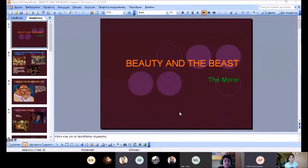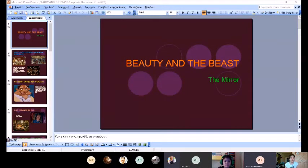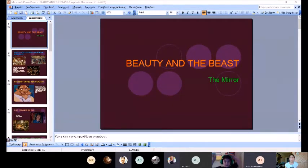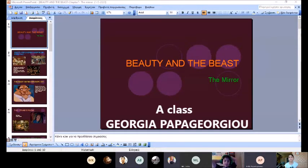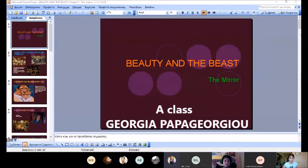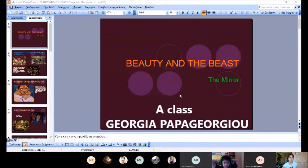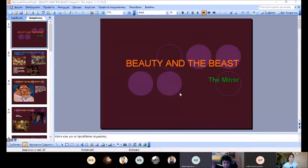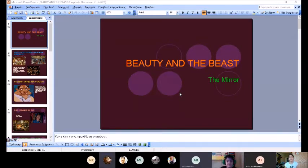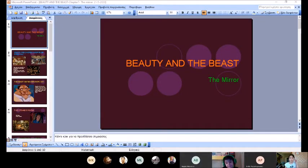I have done a PowerPoint for the seventh chapter of Beauty and the Beast. Beauty discovered a new room every day.